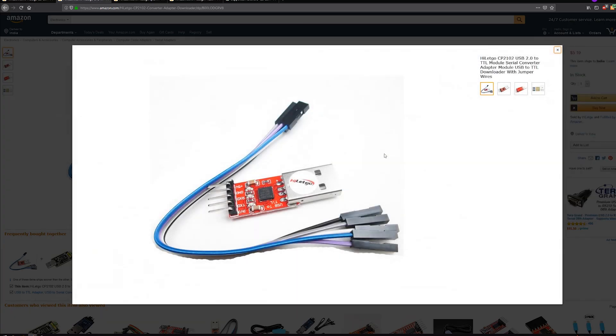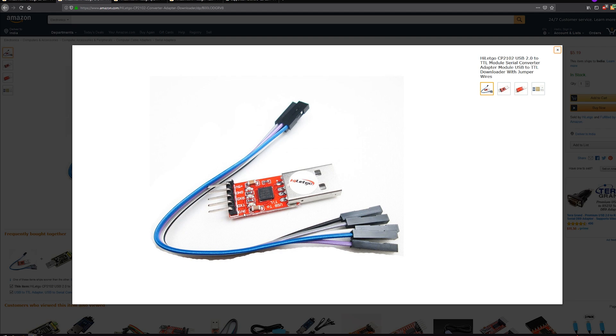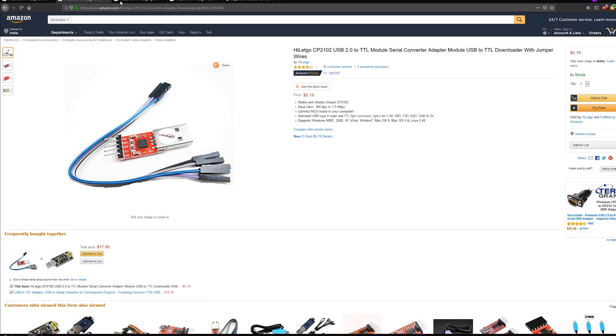If you look at this, the black component over here, that's the CP2102 chip and the module that I have has 5 outputs: 3.3 volts, TX, RX, ground and plus 5 volts. But there are other modules available which will have the other pins as well, which would be DTR and reset, which would be quite useful. But since we don't have it, it's not a big worry.